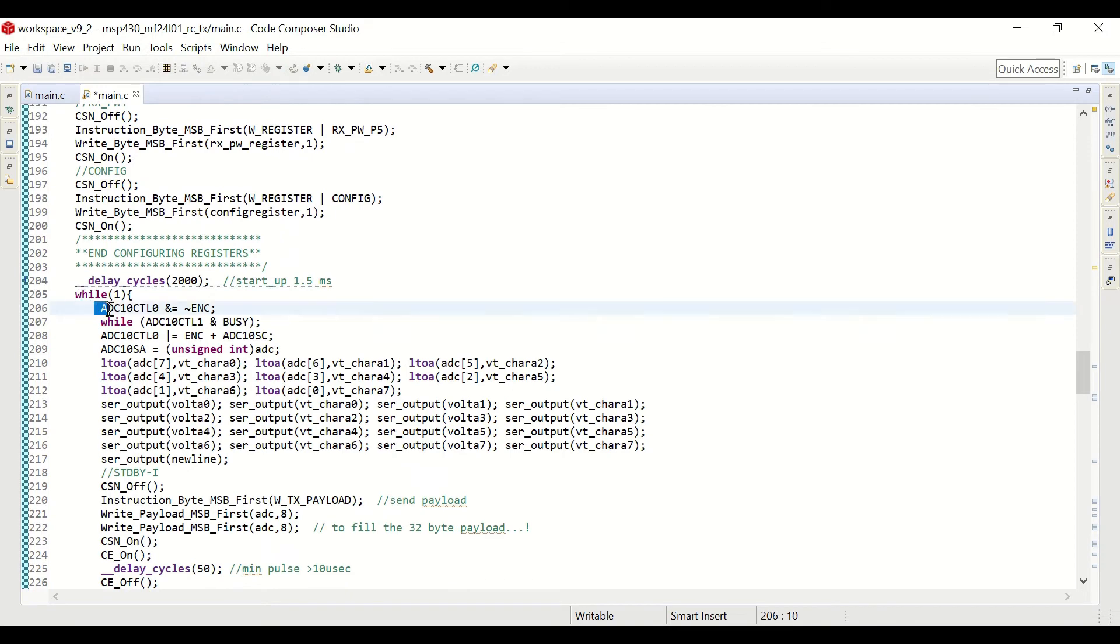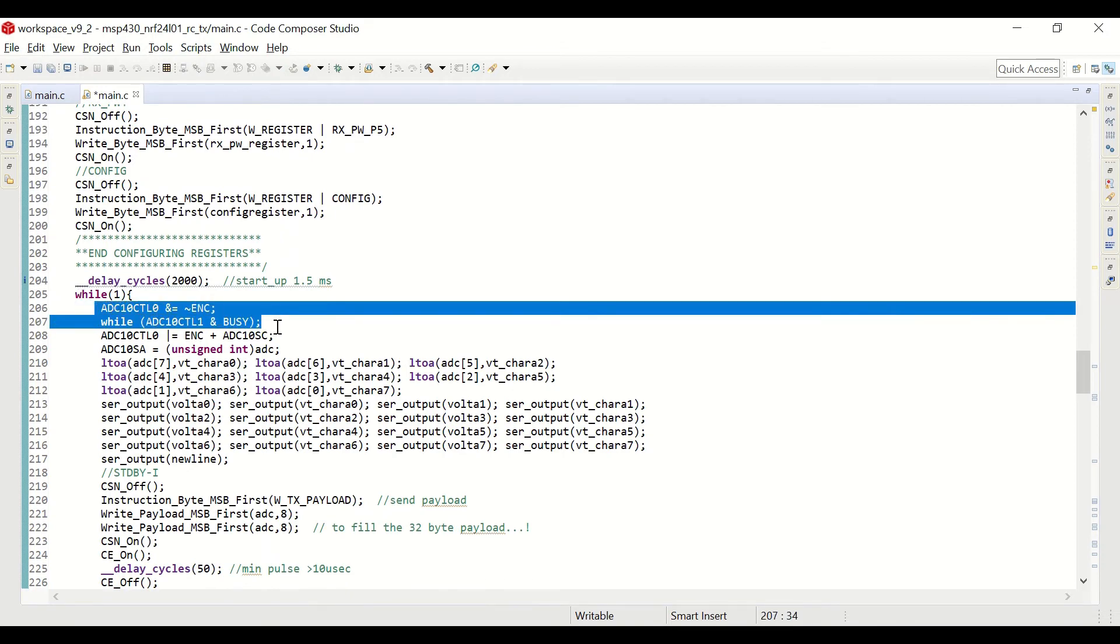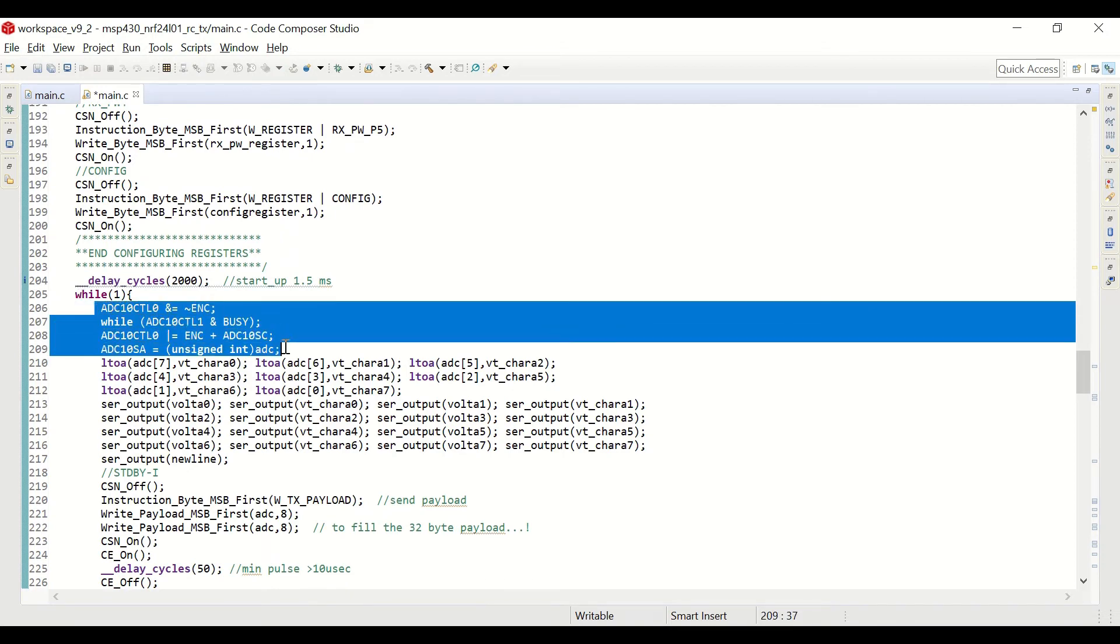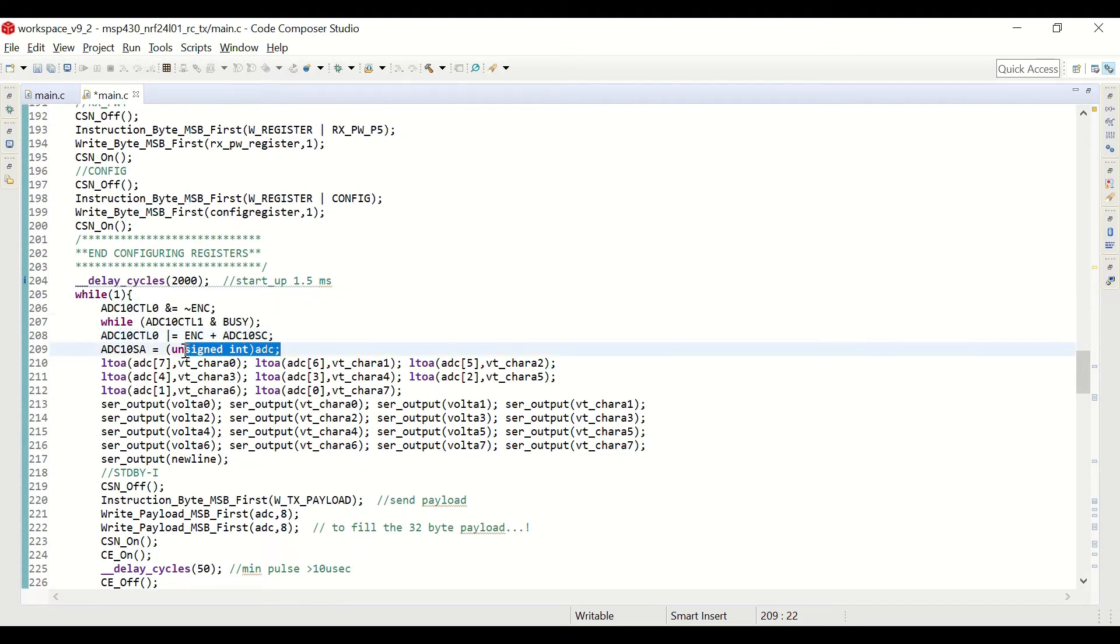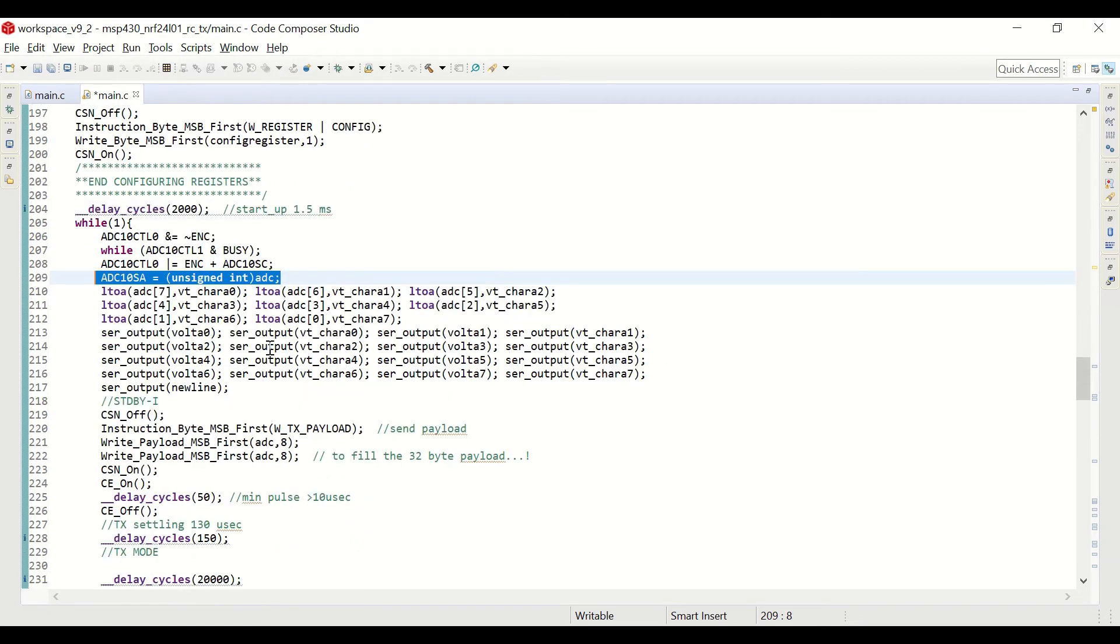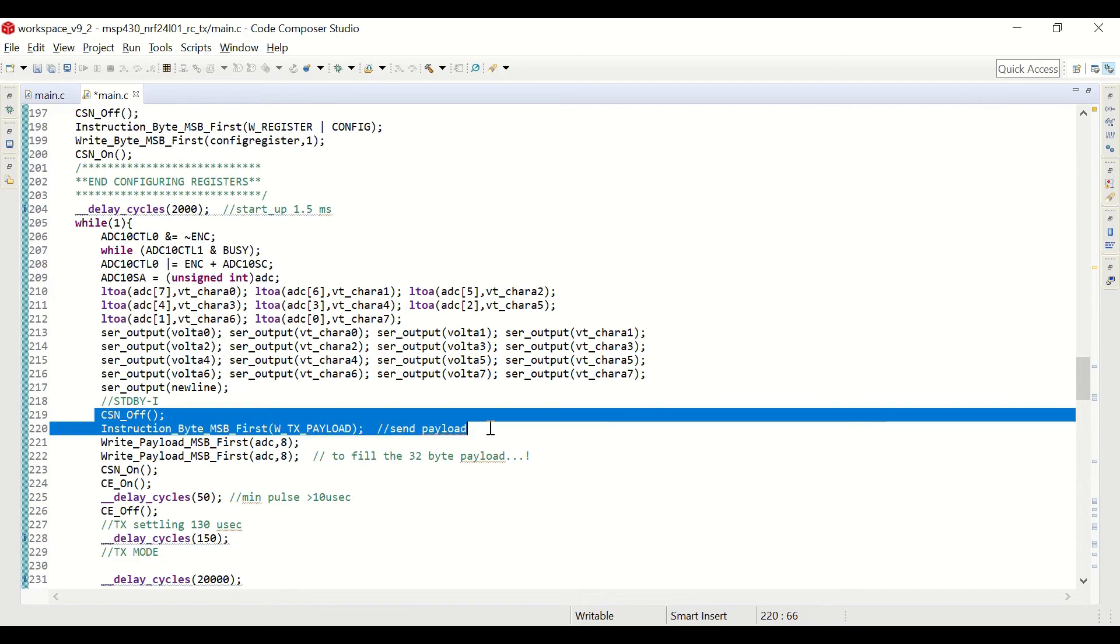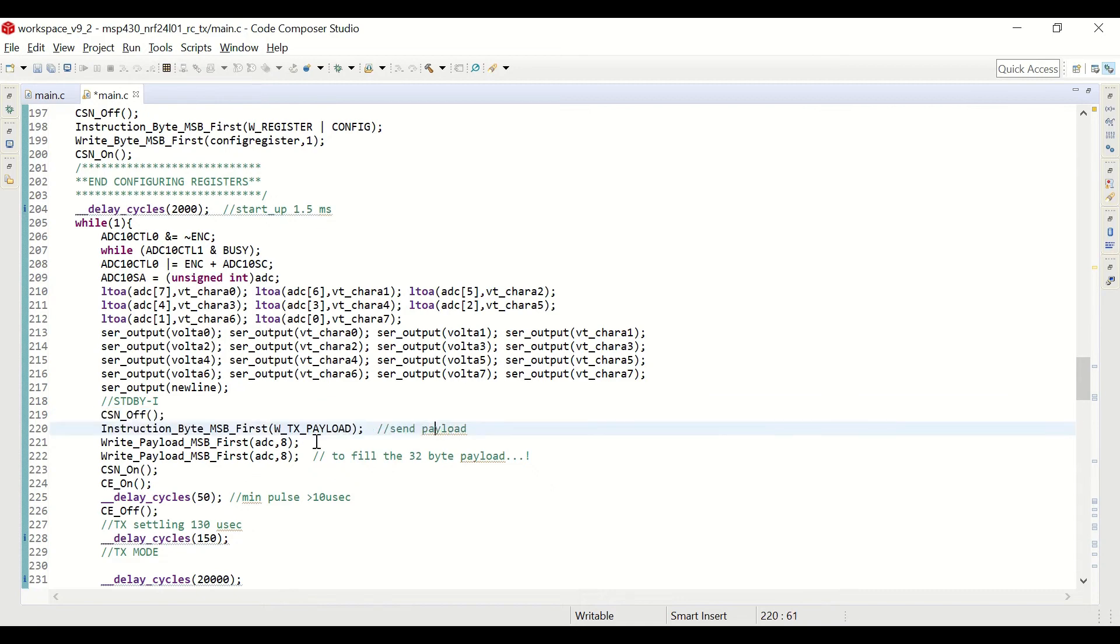And in the while one loop, first we start the ADC conversion, and we store those values to the ADC integer array. And then we are going to write that as a payload, and we are going to send it to the receiver side.